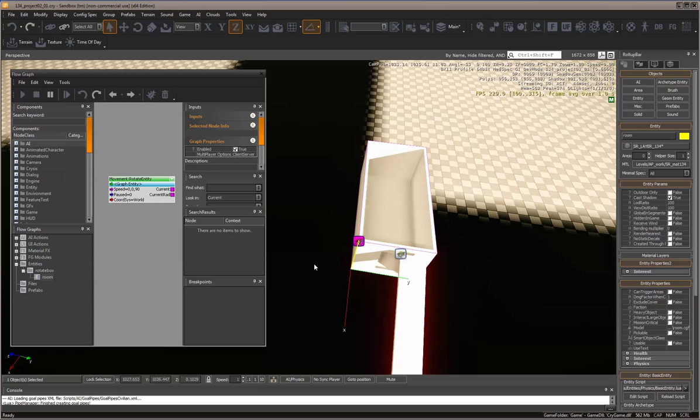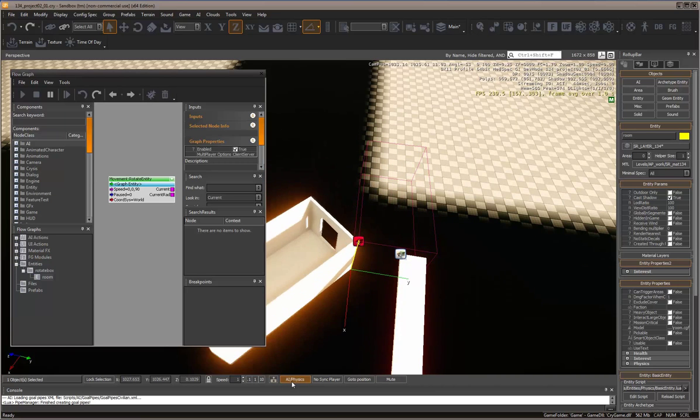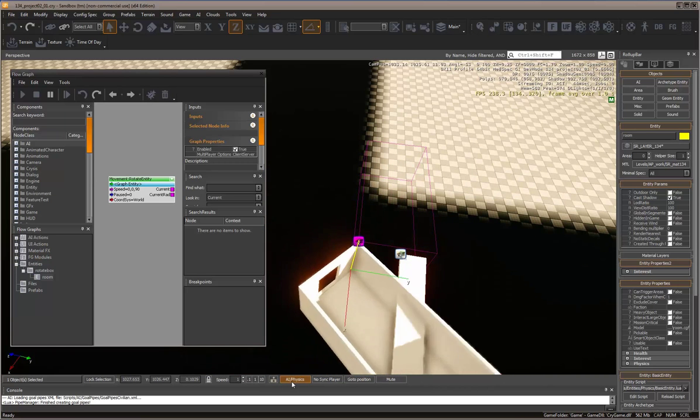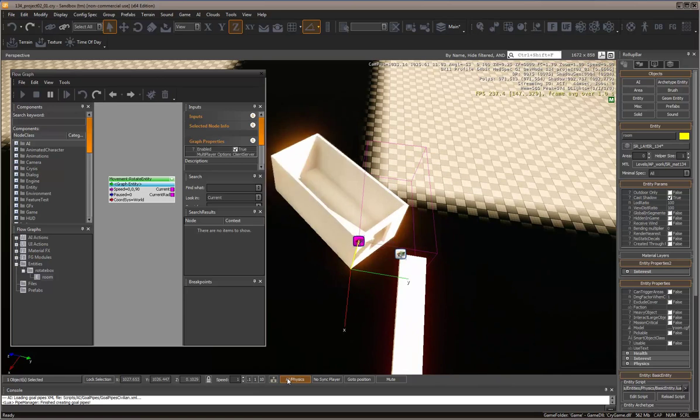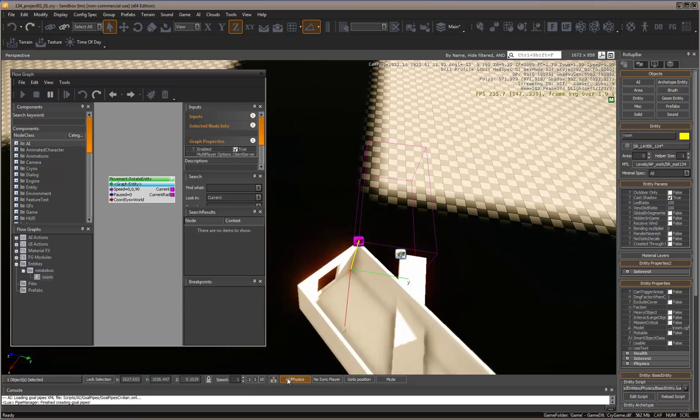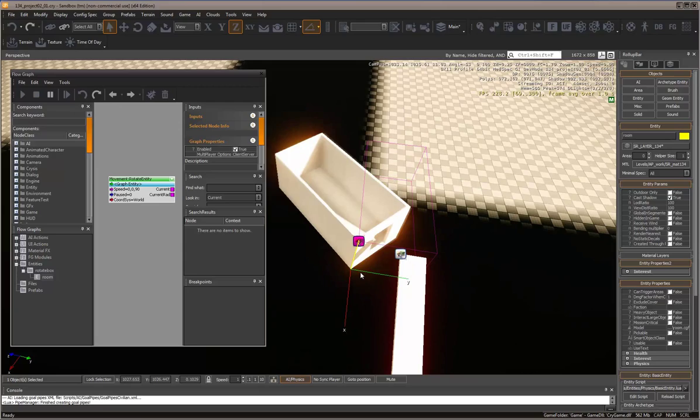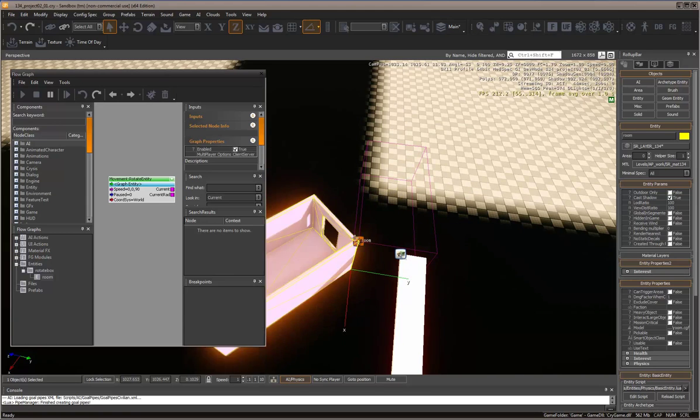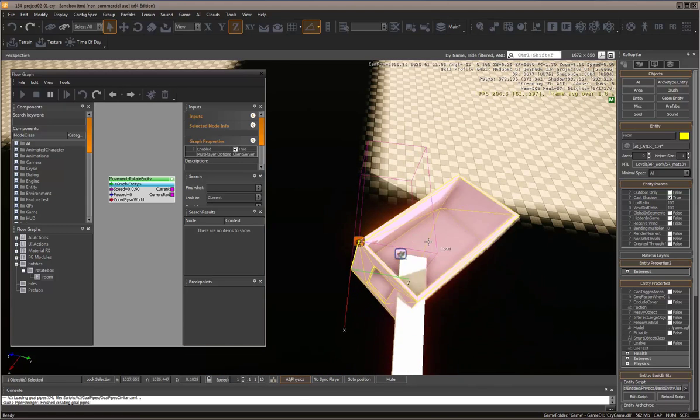Let's try that. Checking that button will now activate the flow graph. You can see it's rotating, but it's rotating around the origin of the box, not the center.